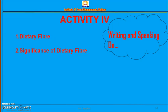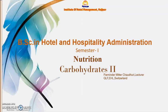Thank you very much for listening. Those who are interested can take up the topic of dietary fiber and its significance as an activity — it can be presented or uploaded as a YouTube video. Thank you, bye-bye for now.